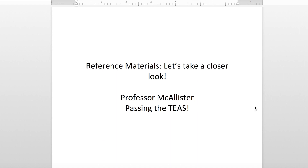Hello everyone. Thank you for joining me again. Professor McGallister here, and if you'll remember in my last video I taught you about the different reference materials that you might see on the TEAS. So today I'm presenting 'Let's Take a Closer Look.' Let me show you some examples of these reference materials.